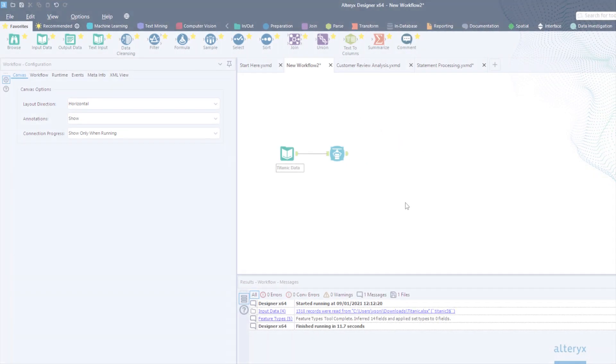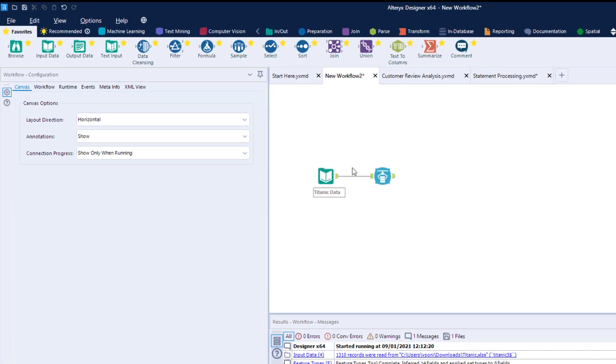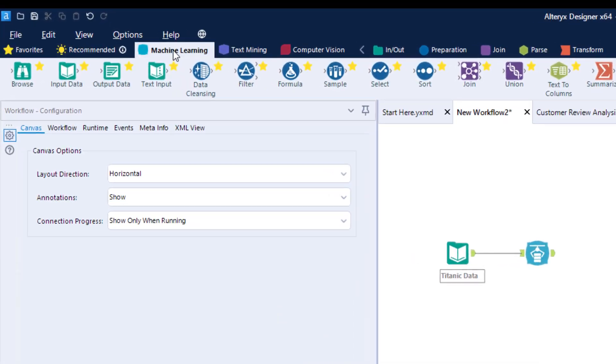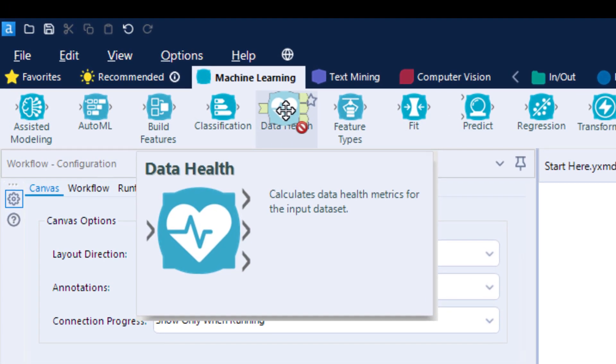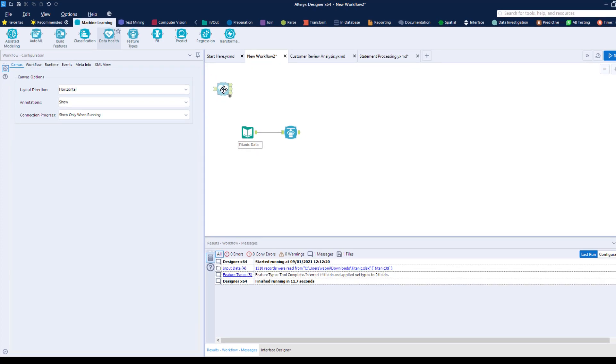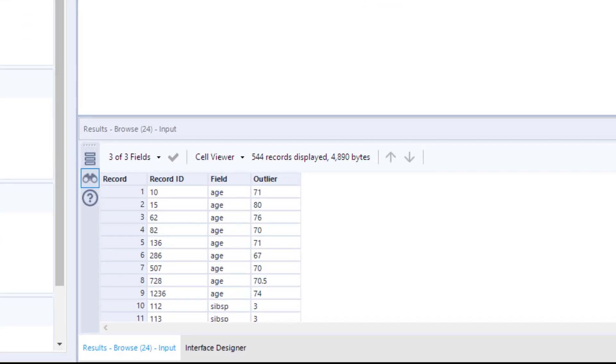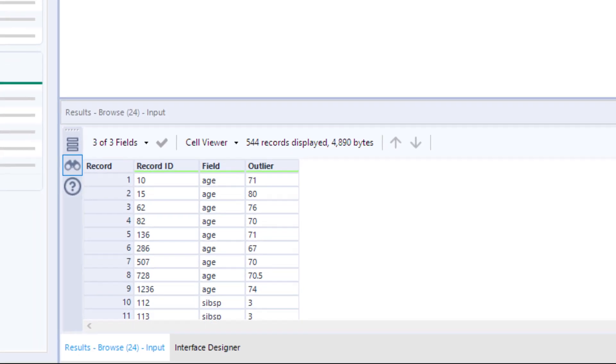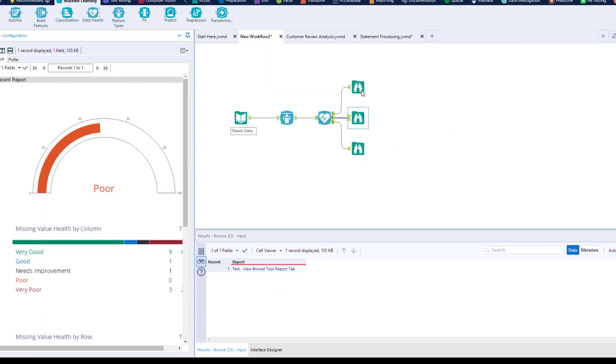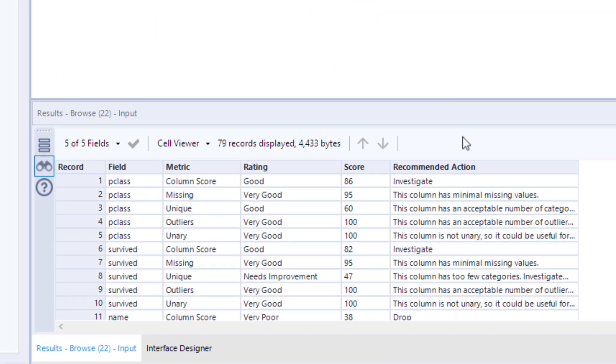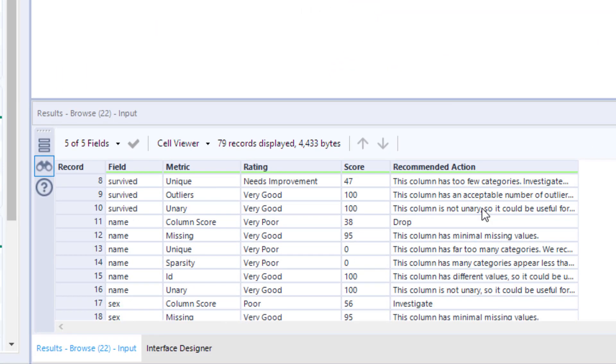Starting with machine learning blocks, we've made it simple to investigate your data's health. You can easily find outliers, visualize missing or incomplete data, and get smart suggestions on your columns with recommended actions.